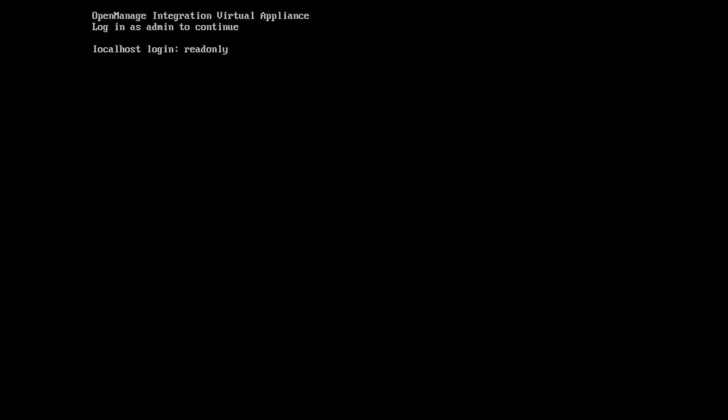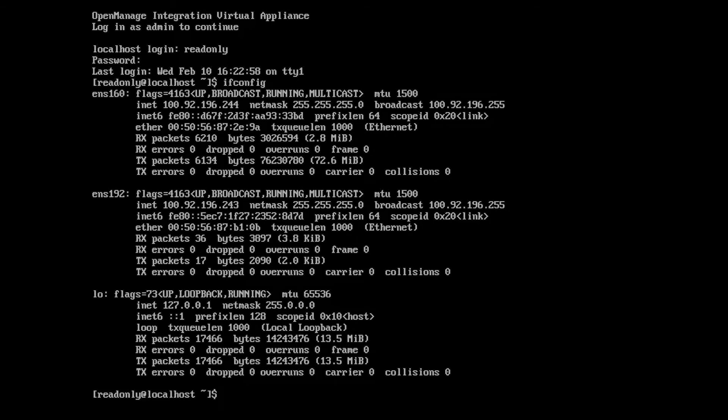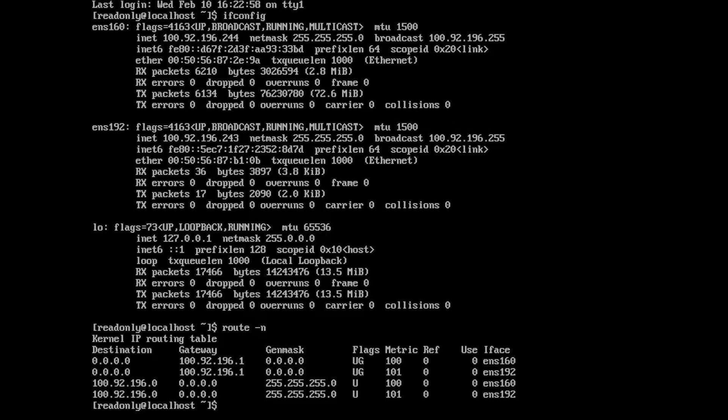It's also important to note that when troubleshooting, logging in as the read-only user will allow us to perform our normal network troubleshooting steps such as ifconfig to verify these, pinging of IP addresses on the network, or checking our route configuration to make sure that our routes are properly configured.